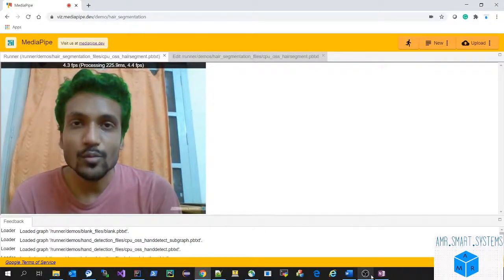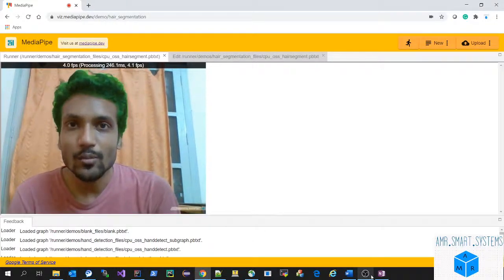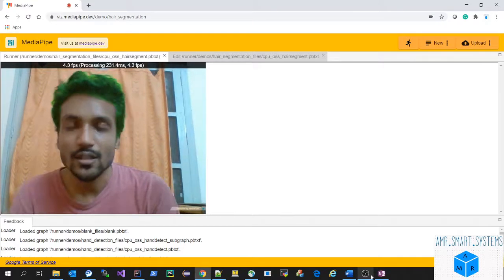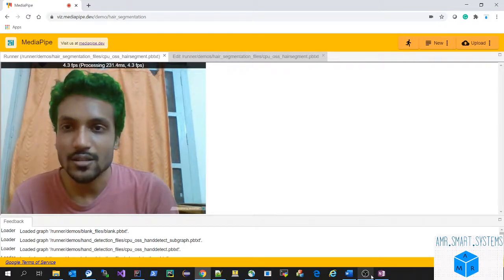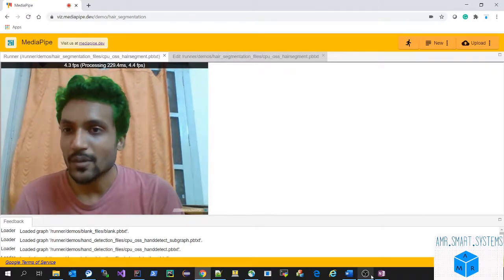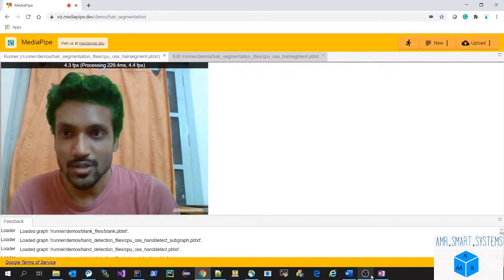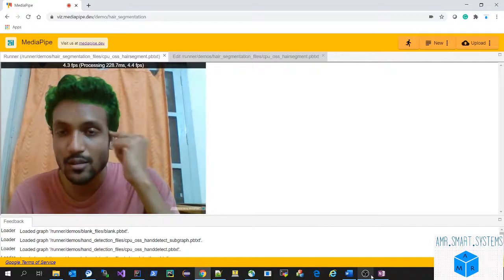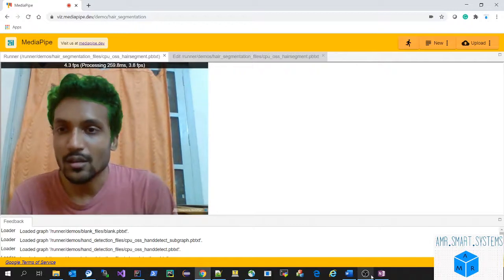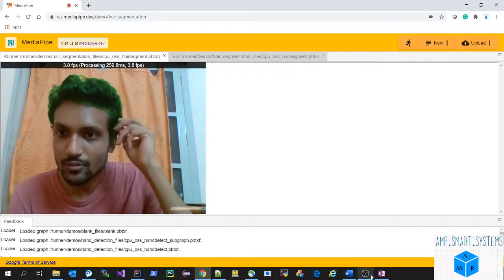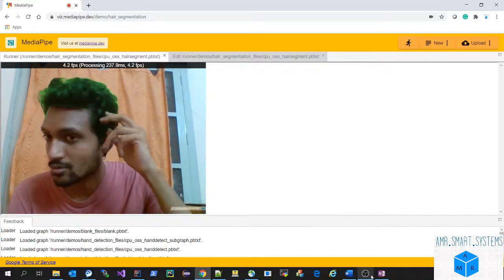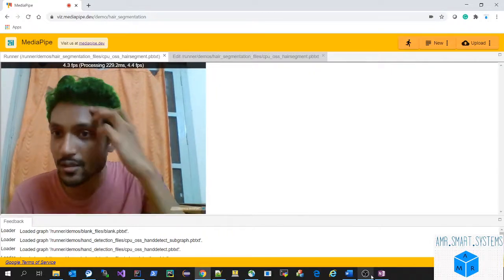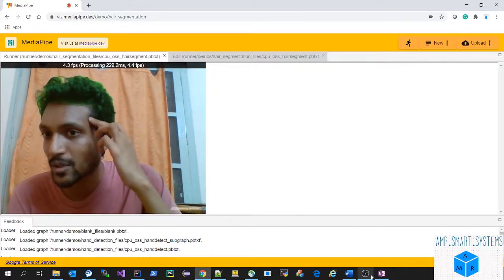Hello friends, welcome to a new video about hair segmentation and hair color changing application by MediaPipe. This application is used to segment the hair part in the video and also to change the color of the hair. You can see here it has been changed to green, and the segmentation is pretty good. It segments out the hair properly with the proper hairline and everything.